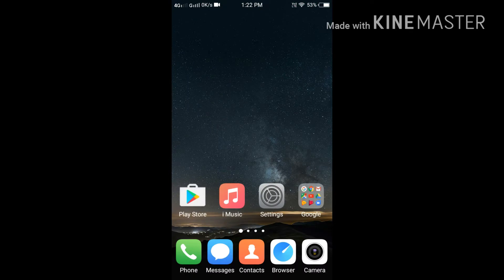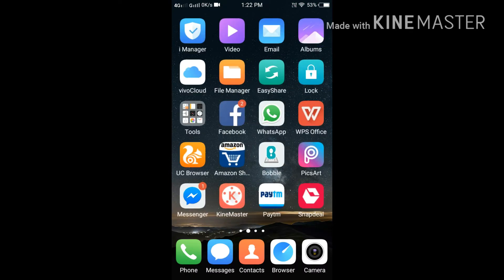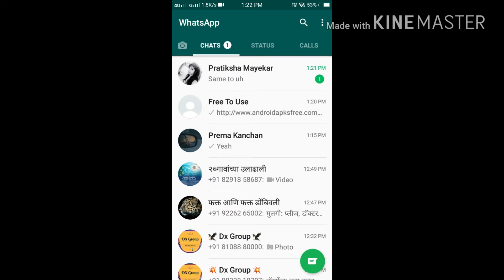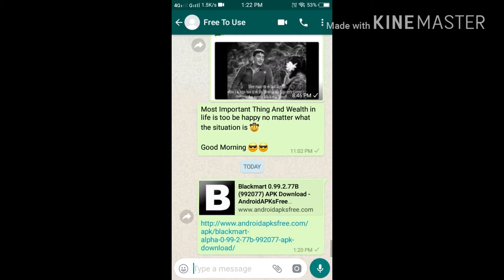I will give you a link to download an application called Blackmart. Everyone says it's Black Market, but it's not Black Market, its original name is Blackmart.